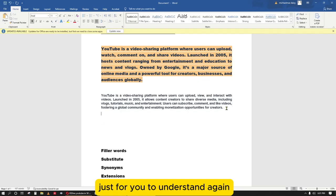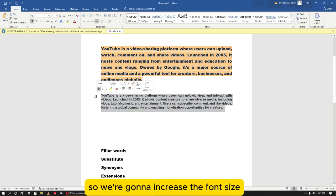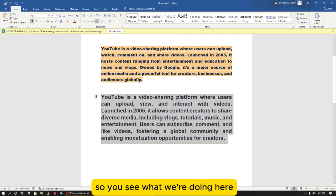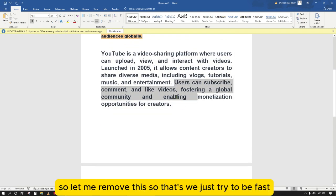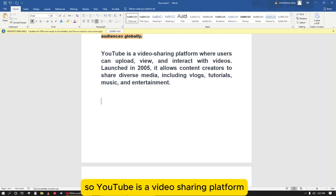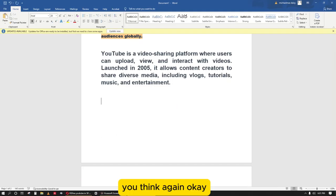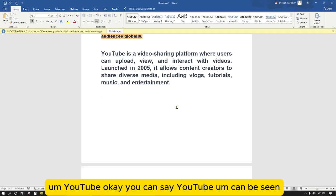Let's increase the font size so you can see what we're doing. How would you paraphrase this Blackbox output? Let me remove the previous work so we try to be fast. 'YouTube is a video sharing platform' — you think again. YouTube can be seen...